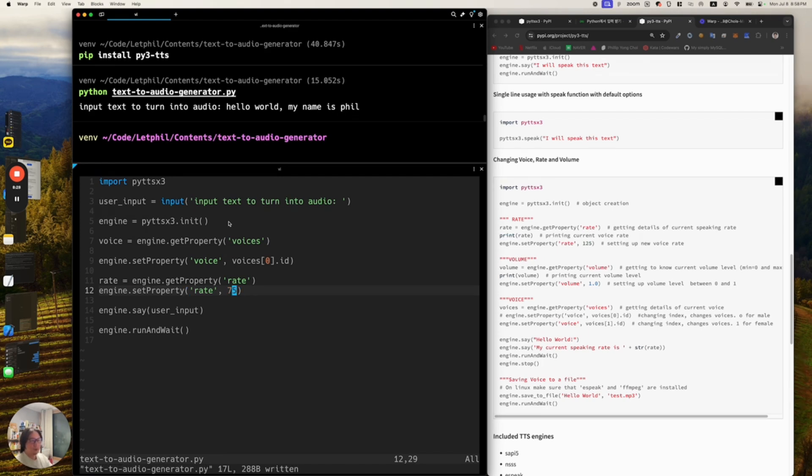Let's try it out. Run 'python text-to-speech-generator.py'.